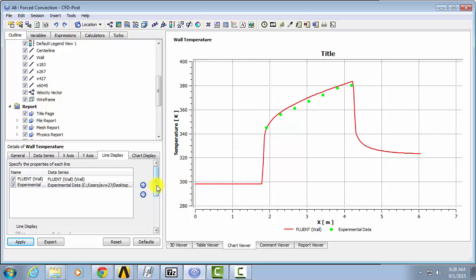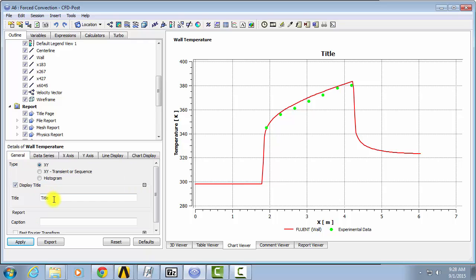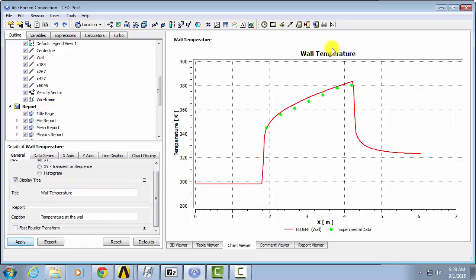To format the graph better for a report, you'll want to give it a title. So we could call this Wall Temperature. You can see how it shows up there.